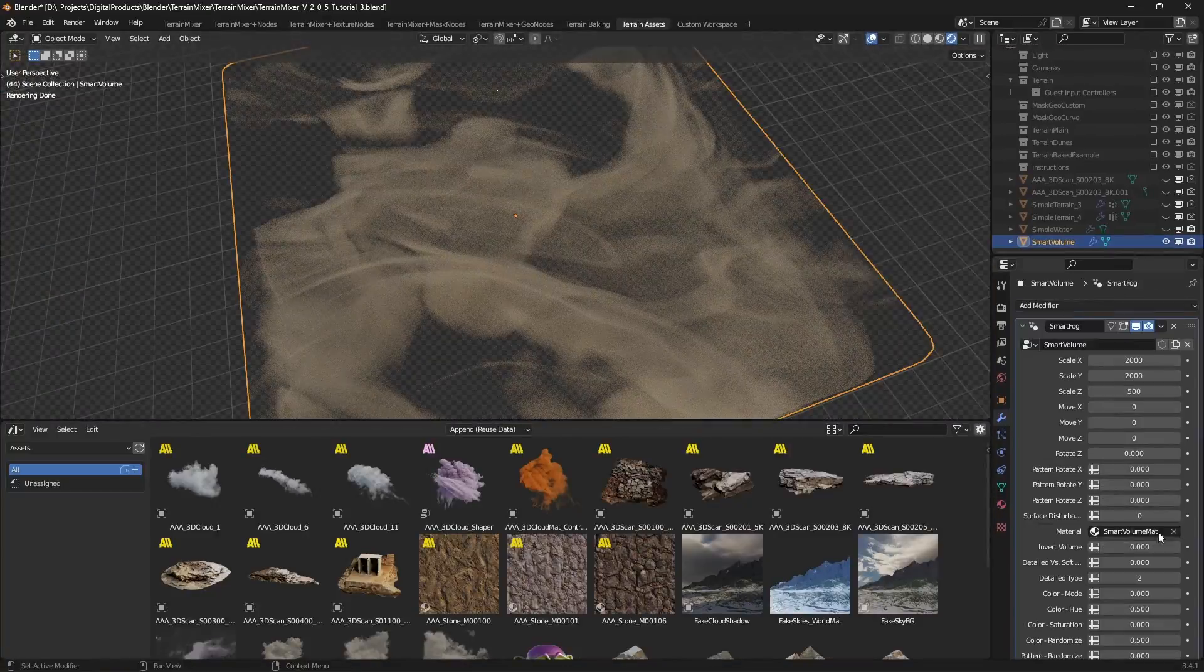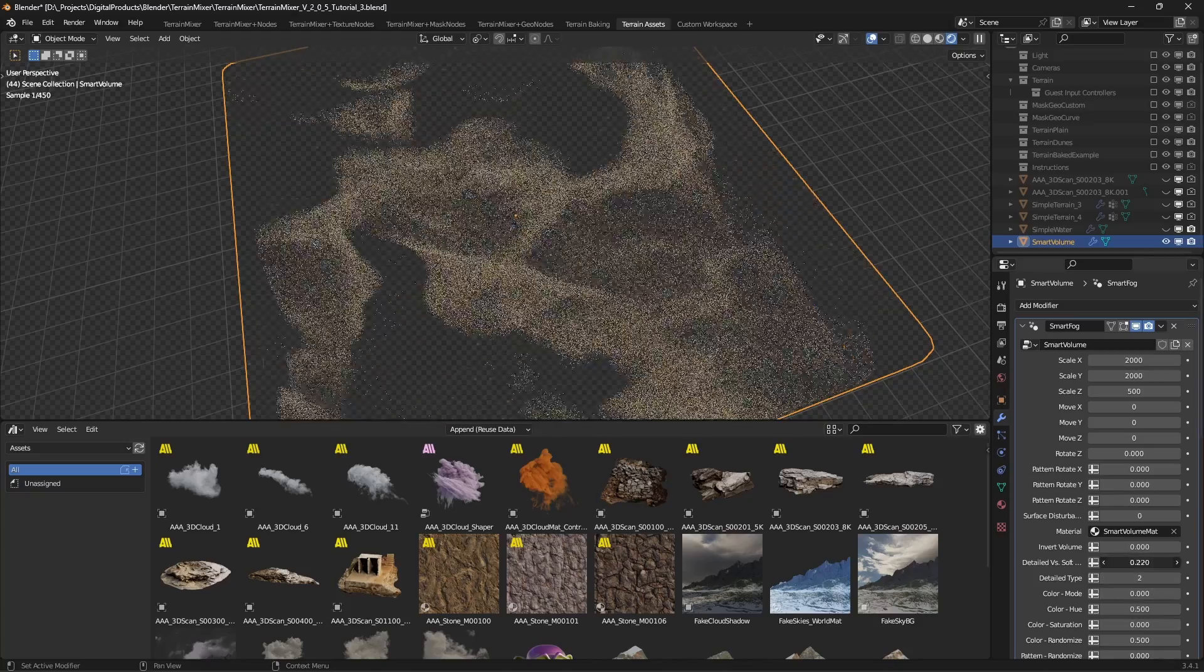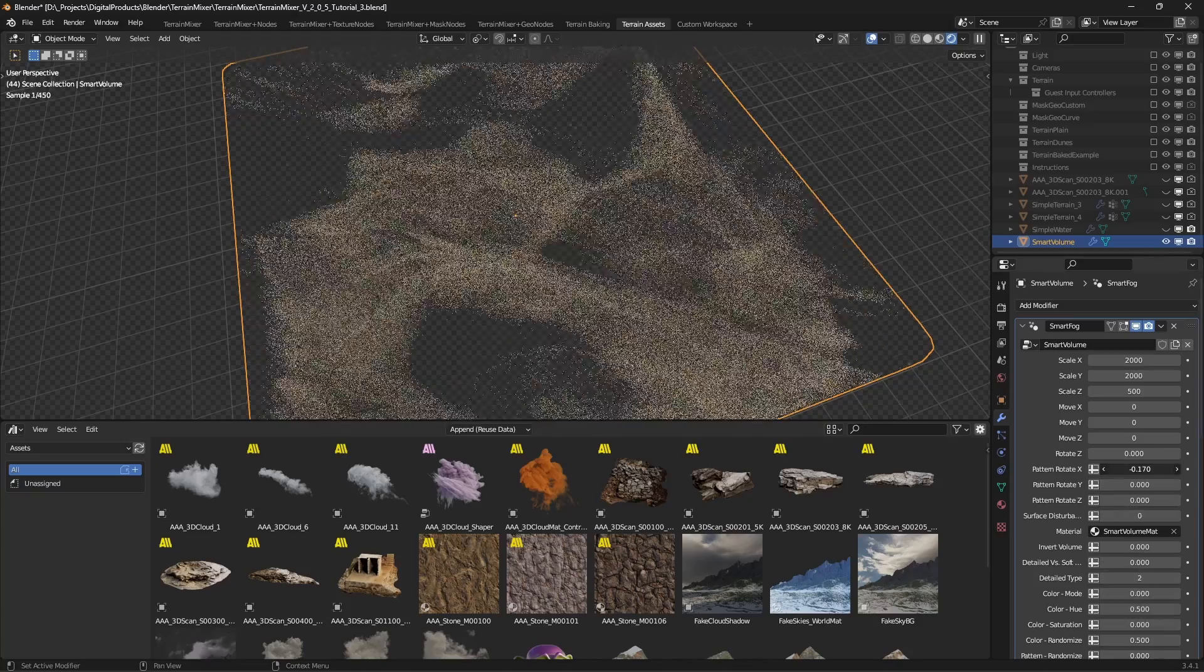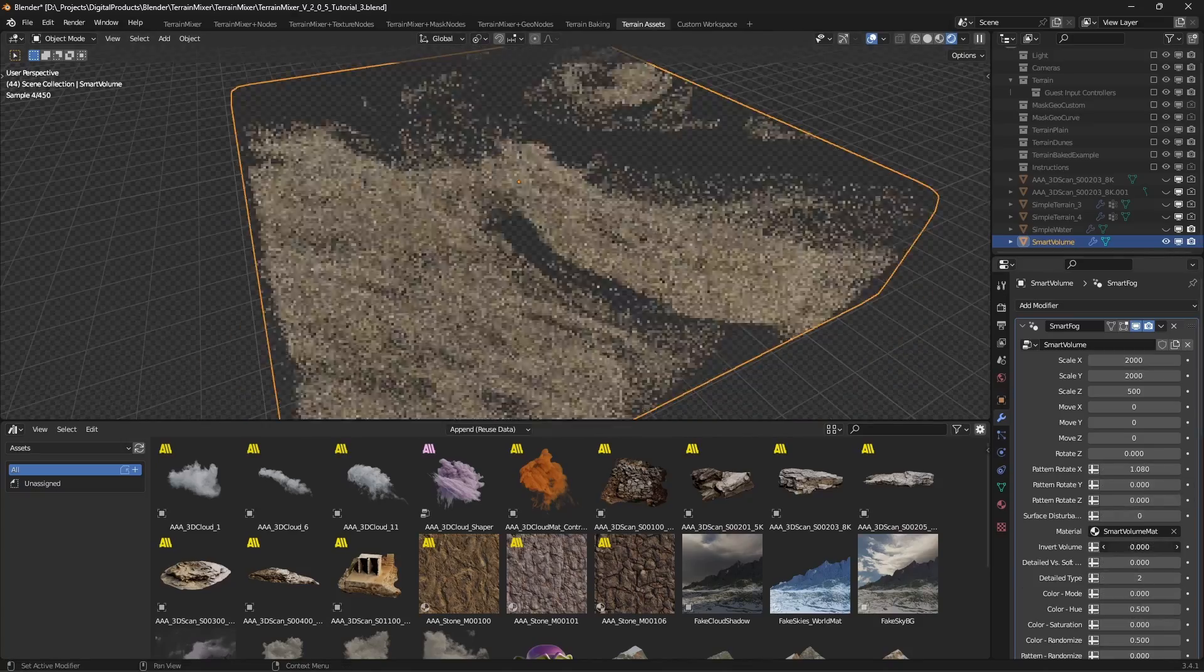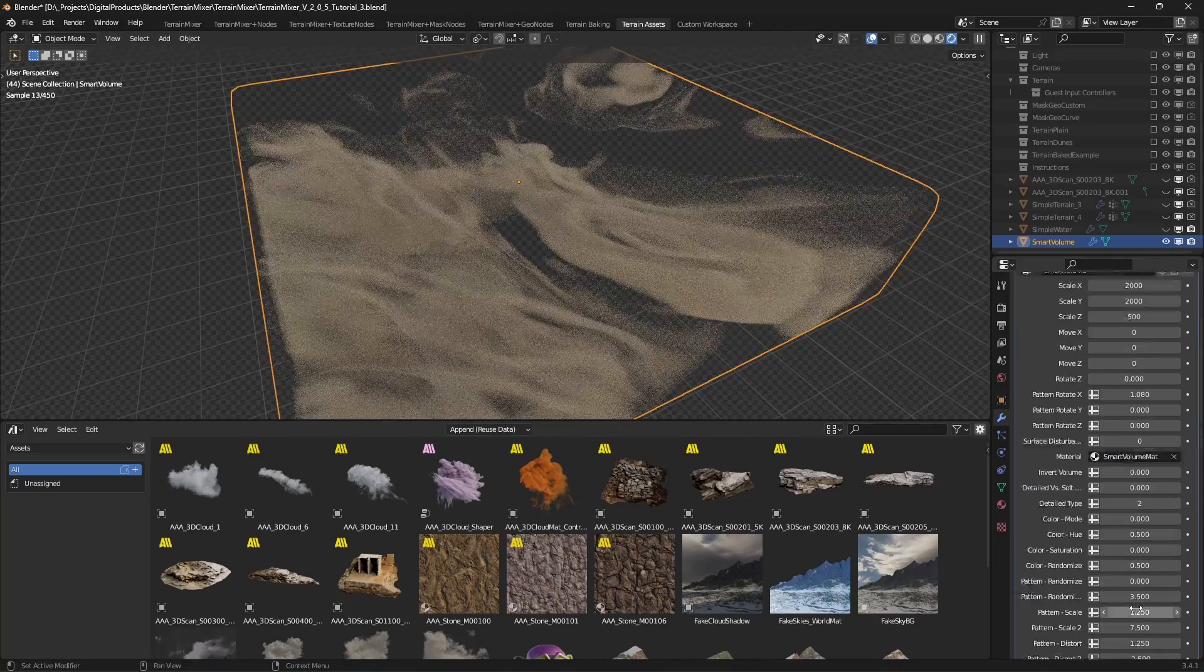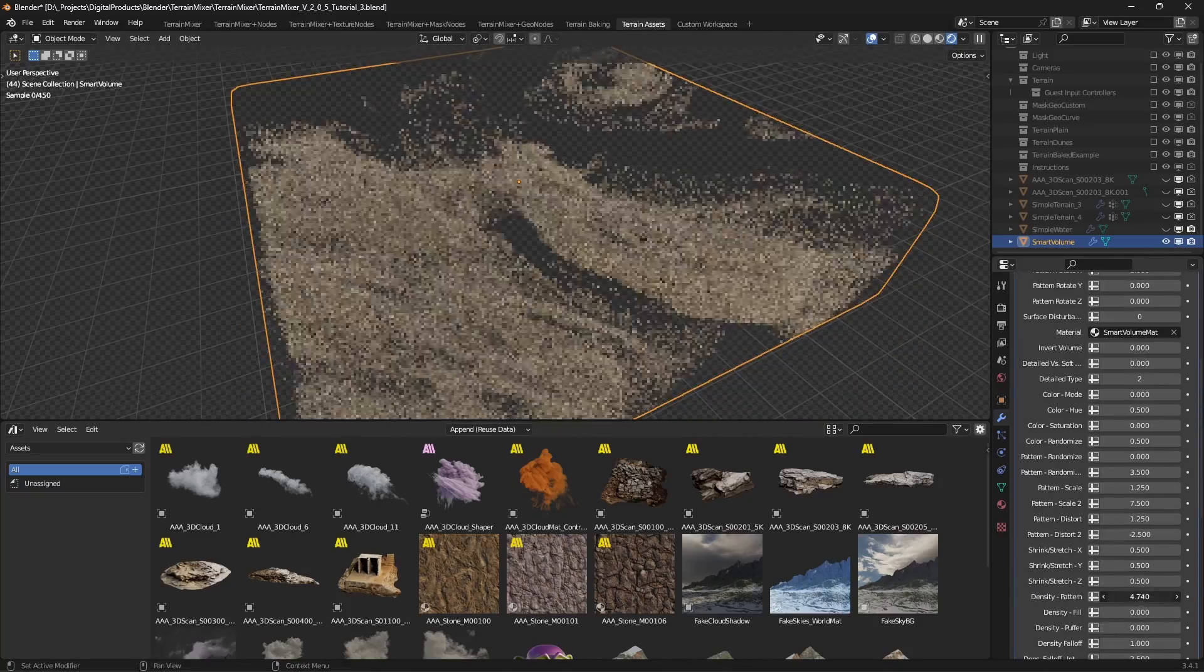This way, its preview will render a lot faster. Of course, you can unhide the terrain every now and then and check if it works for you.